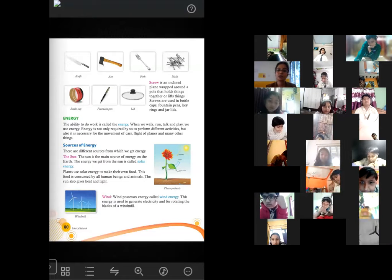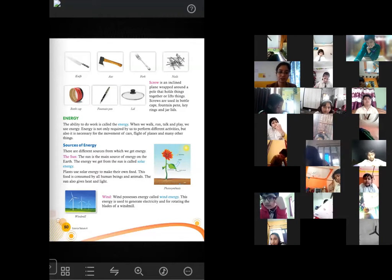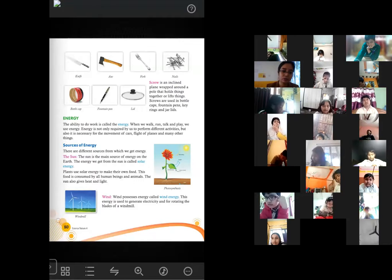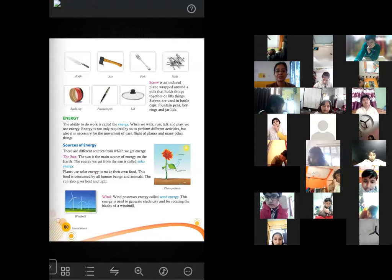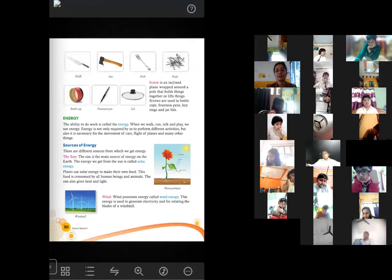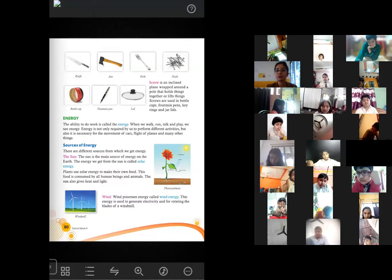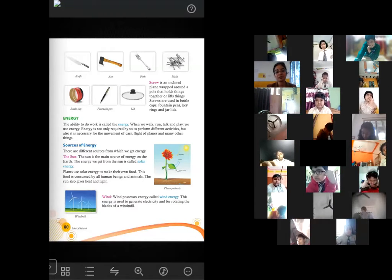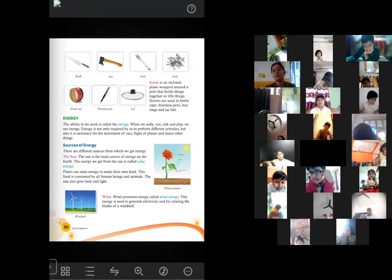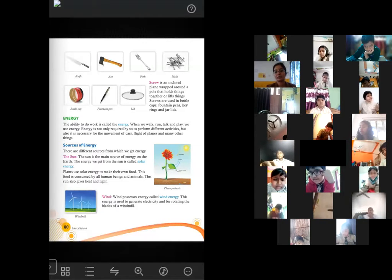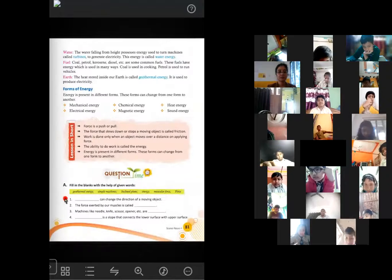The next source of energy is wind. Wind energy is also a natural source of energy. It is used to generate electricity and for rotating the blades of a windmill — you can see pictures of windmills on the page. When the wind blows, these blades rotate, and a motor behind the blades converts this wind energy into electrical energy. This is how we get electricity using wind energy.